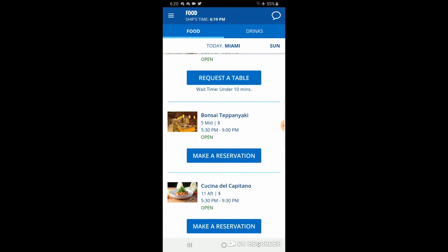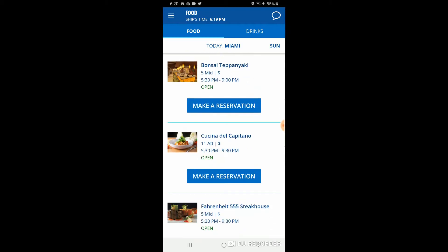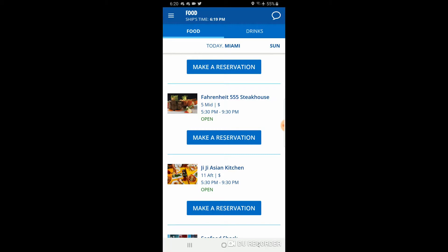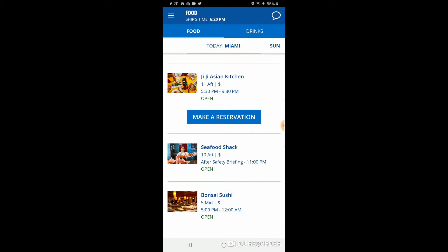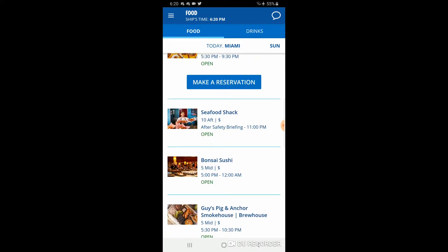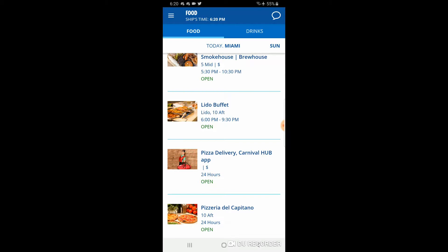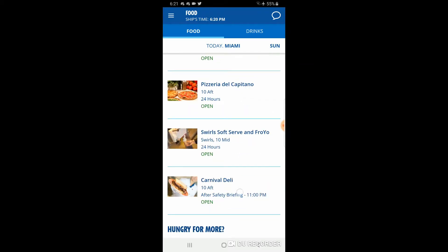You can also make reservations for specialty dining restaurants during the cruise: Teppanyaki, Cucina del Capitano, Fahrenheit 555 steakhouse — we already have a reservation there — and Gigi's Asian Kitchen. The seafood shack doesn't require reservations. Where you see a dollar sign, that's an additional charge and not complimentary — that includes the sushi and the smokehouse. The Lido buffet has no dollar sign and is complimentary. Pizza on the boat is always free, but the dollar sign next to it indicates delivery, which you can order from the app.